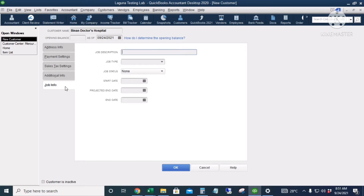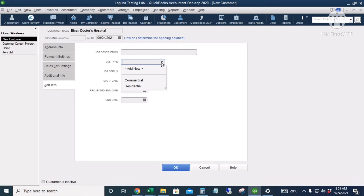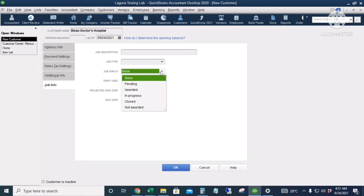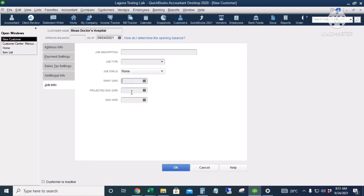The Job Info tab is useful for construction businesses. You can put in the job description, job type, job status, start date, projected end date, and end date for a certain project. For our kind of business we'll leave this blank. I'll click OK.